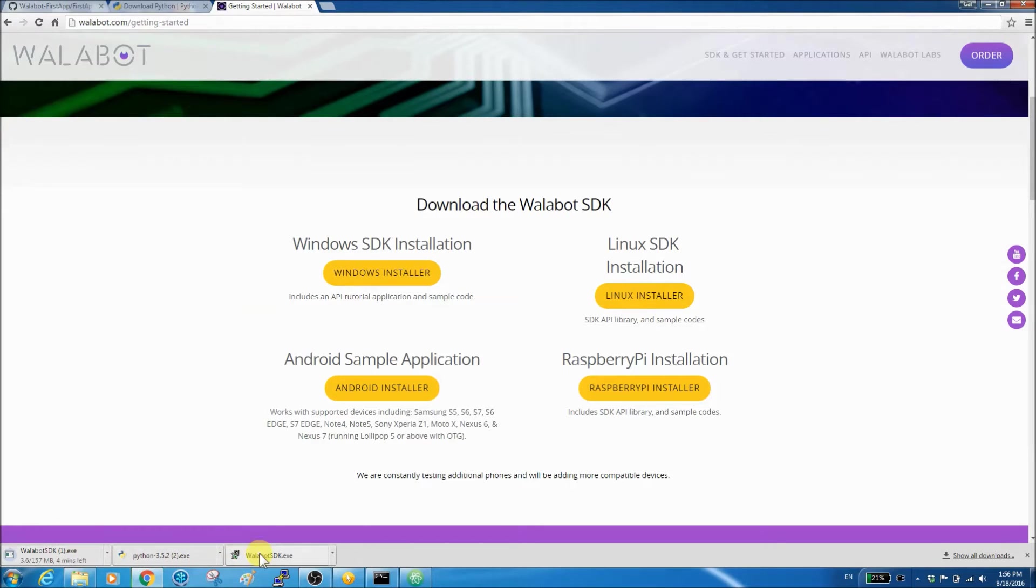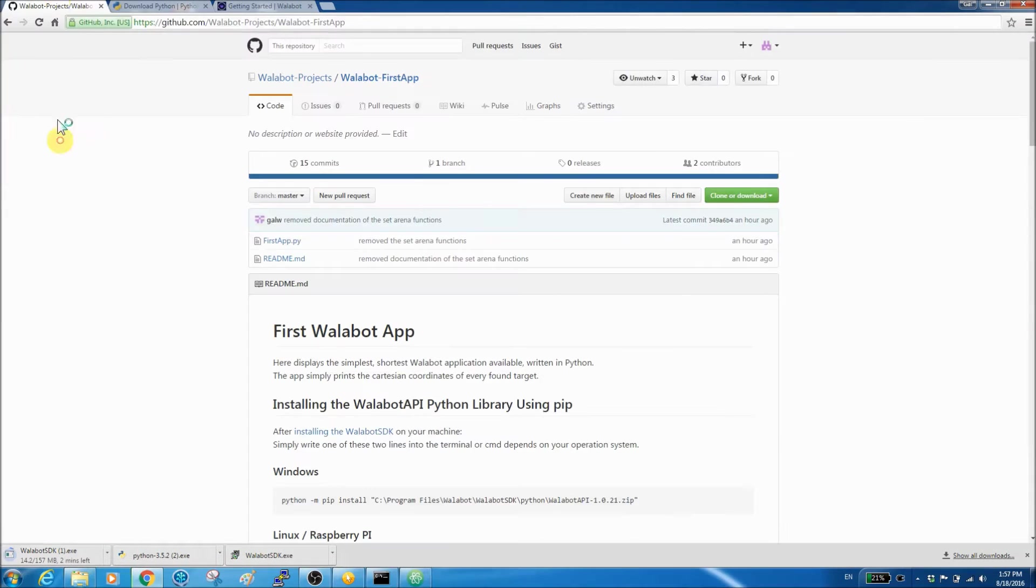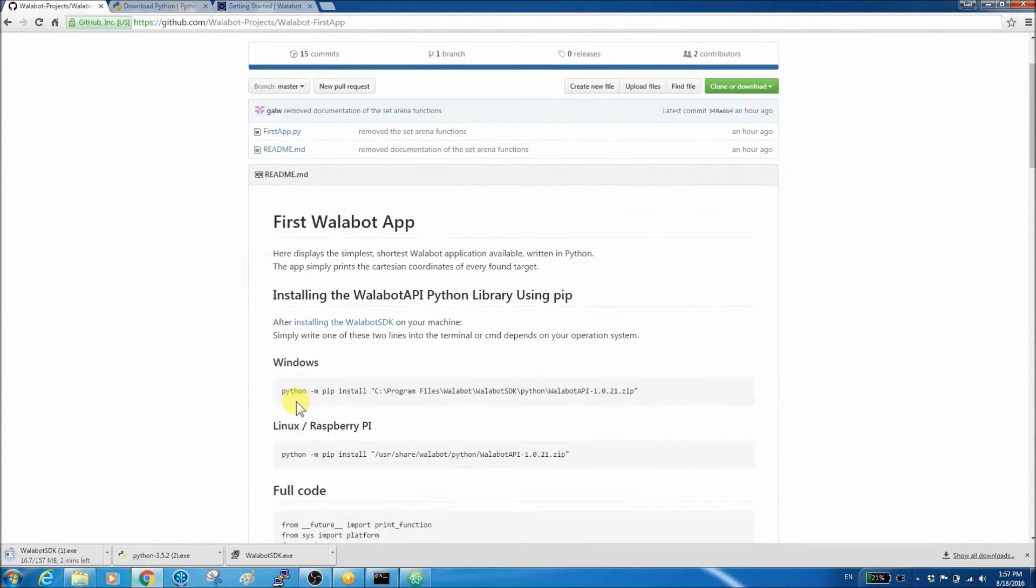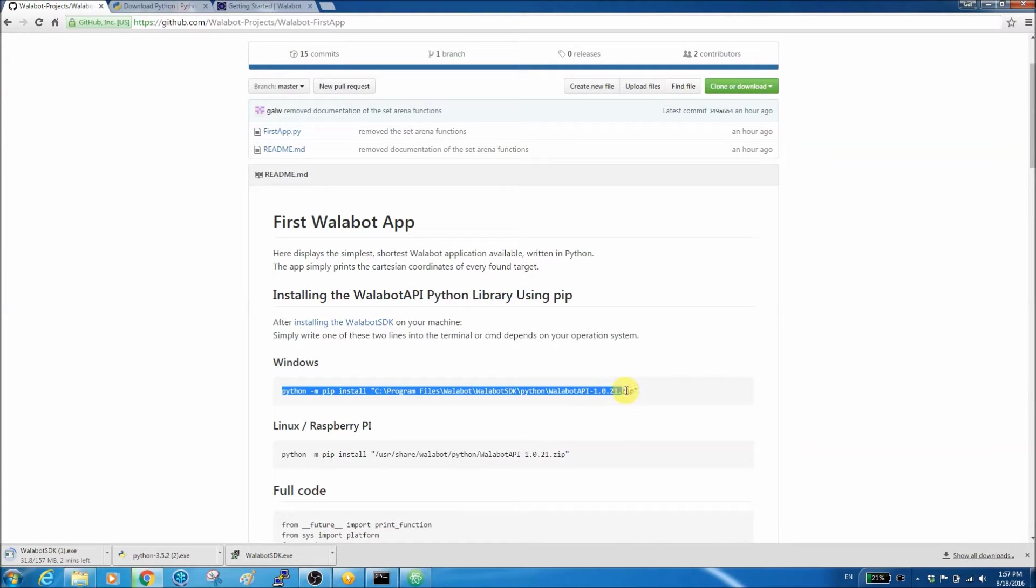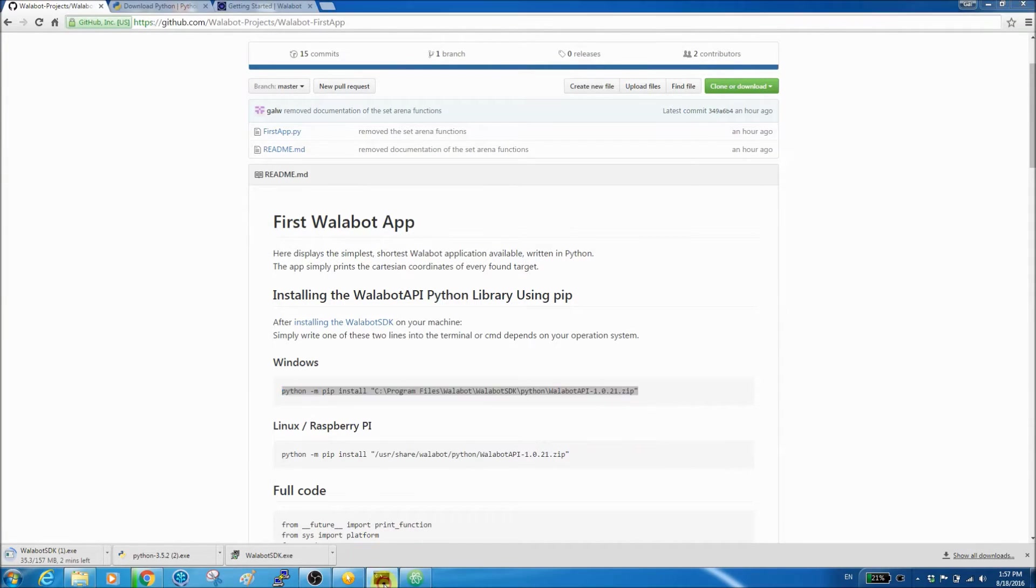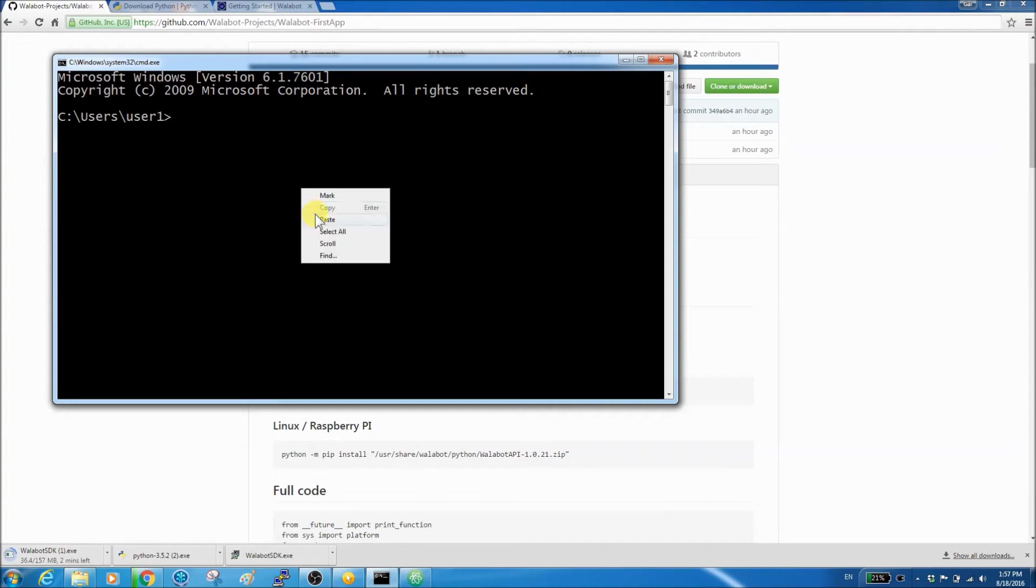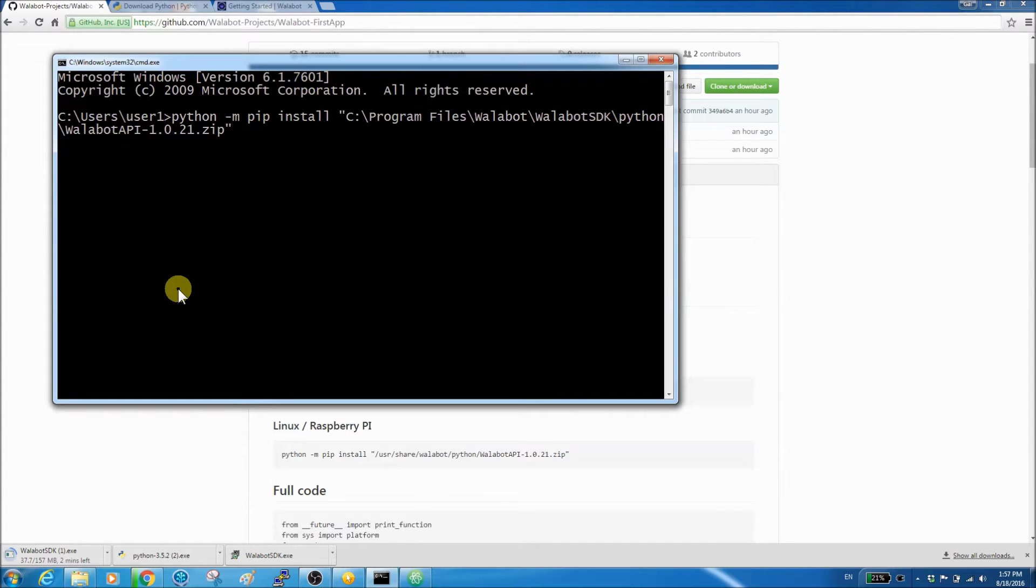Then, you'll need to install the Python API using PIP. There are two options depending on your operating system. Copy and paste one of these into your CMD or terminal.